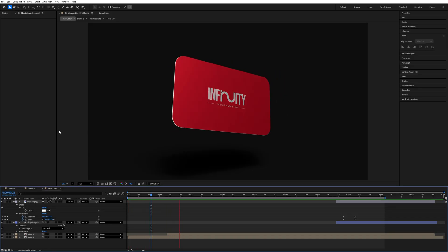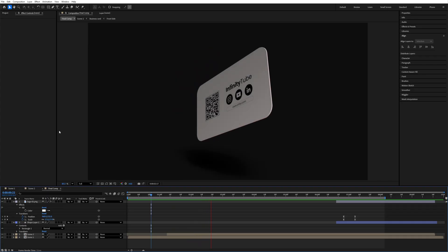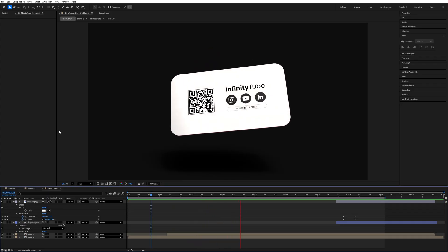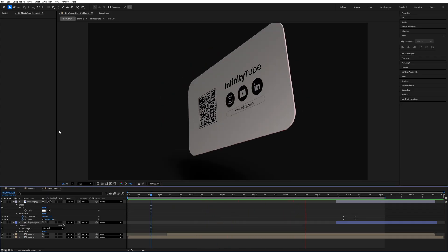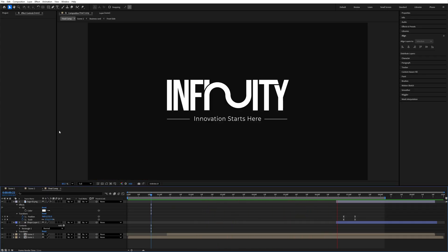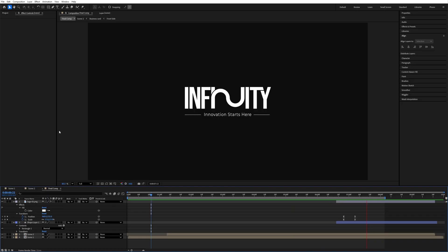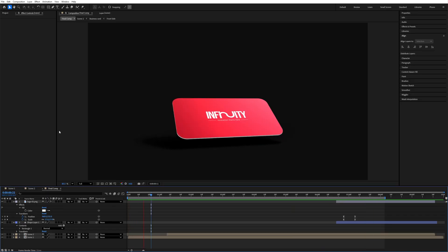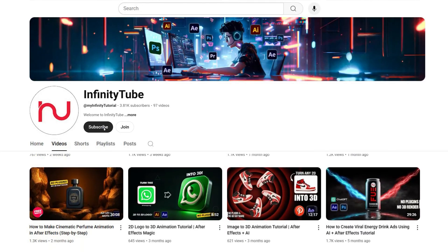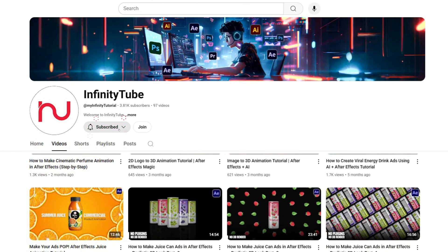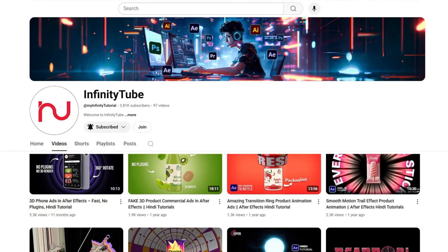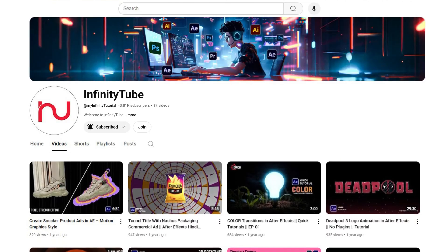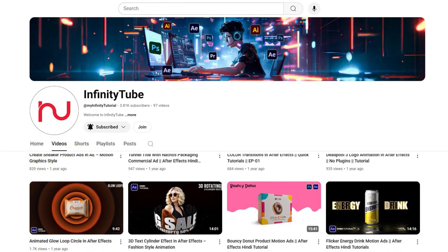Hello everyone, welcome back to our channel. In today's video we are creating a sleek business card animation in After Effects, and the best part — no plugin required. If this is your first time here, make sure to hit that subscribe button for more awesome tutorials. Now let's dive right in.